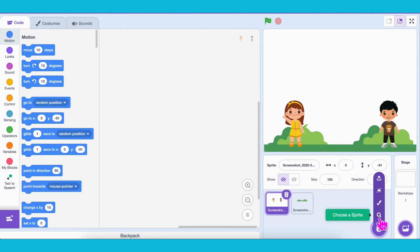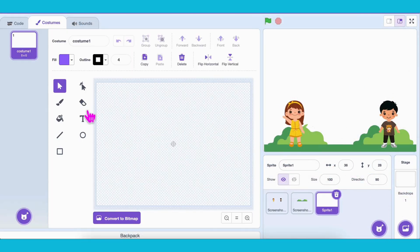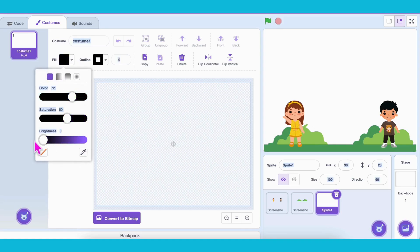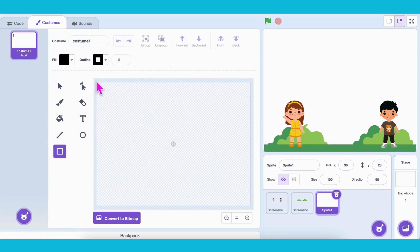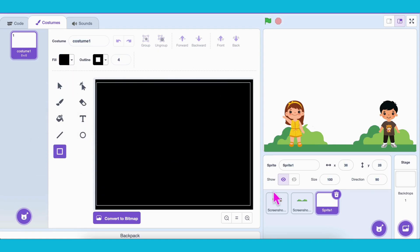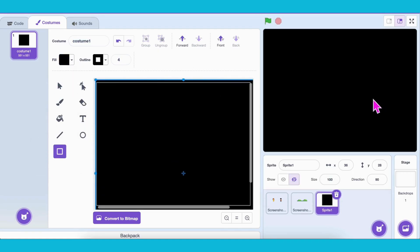First, we need a sprite for the effect. I've already uploaded a picture, and for the transition, we'll create a black square that covers the entire screen.